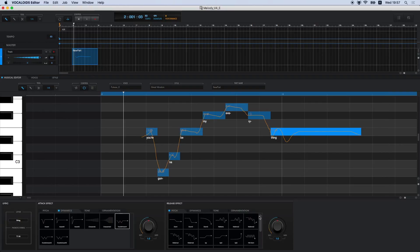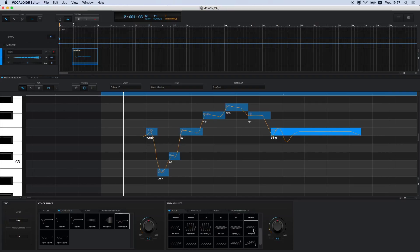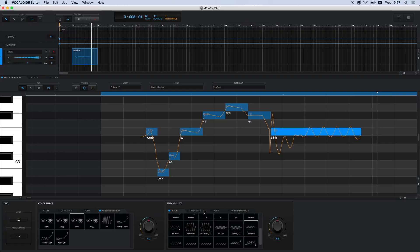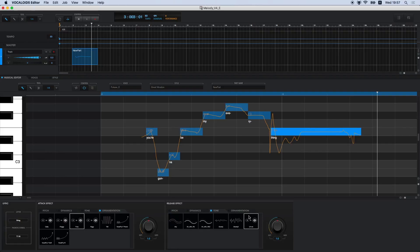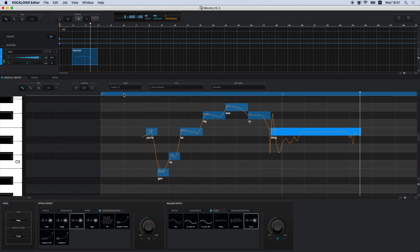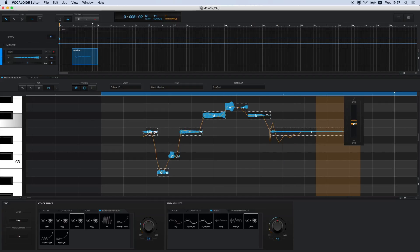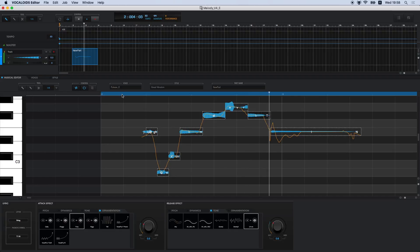Next, try selecting vib normal from pitch in release effect. Let's apply some other effects — we will select foxy from ornamentation in attack effect and ooah from tone in release effect. It sounds a little off, so we will use the emotion tool to make some adjustments. Let's try lowering both attack and release some. With this, you can easily apply some expression to each note just by selecting an icon.